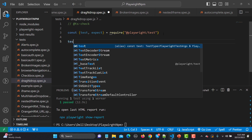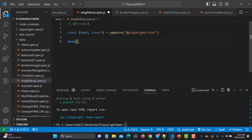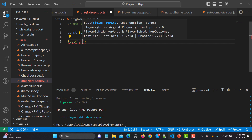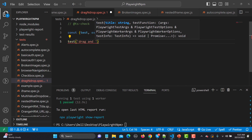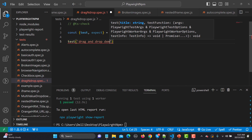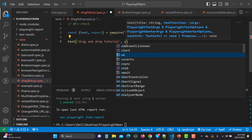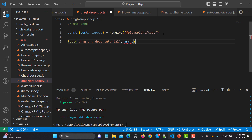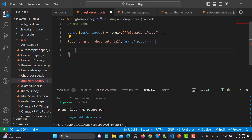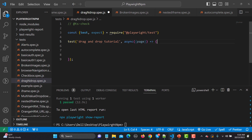Now with the test method we will start, and first we need to name the test. I am naming it drag and drop demo or tutorial, followed by async. We need a page fixture here, so page, followed by an arrow function, and the body of the arrow function. At the end we have to load this. So this is our structure here.